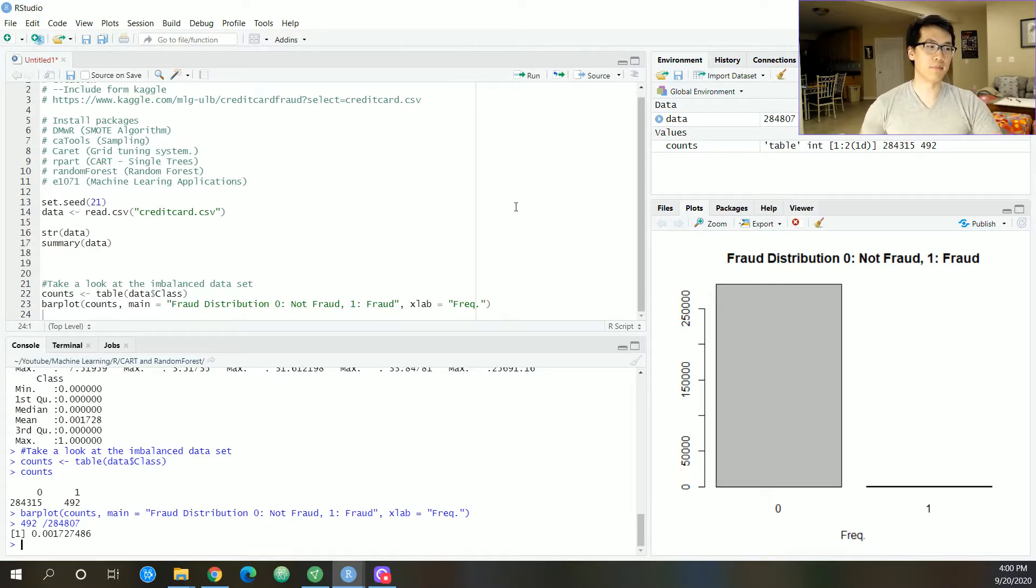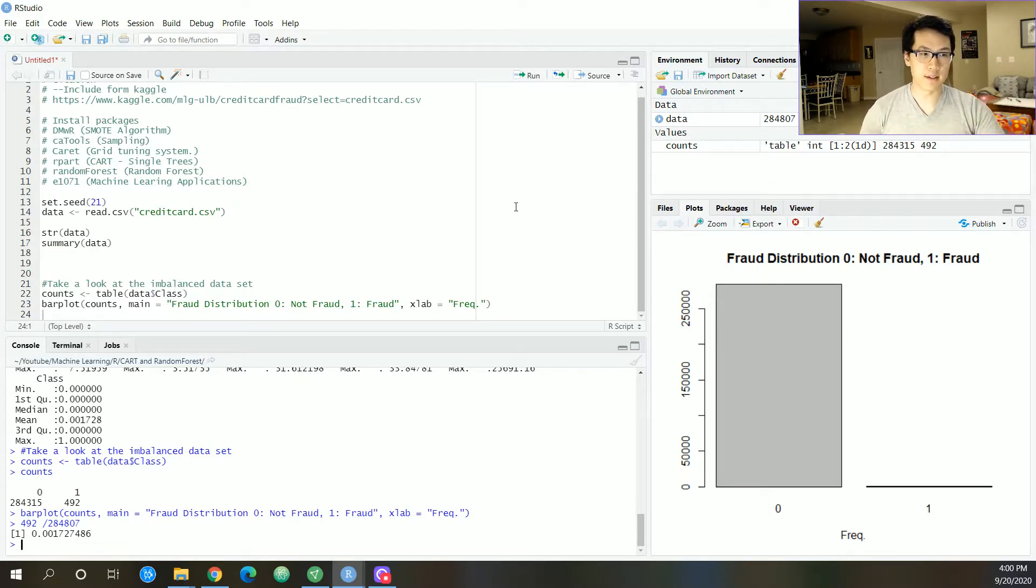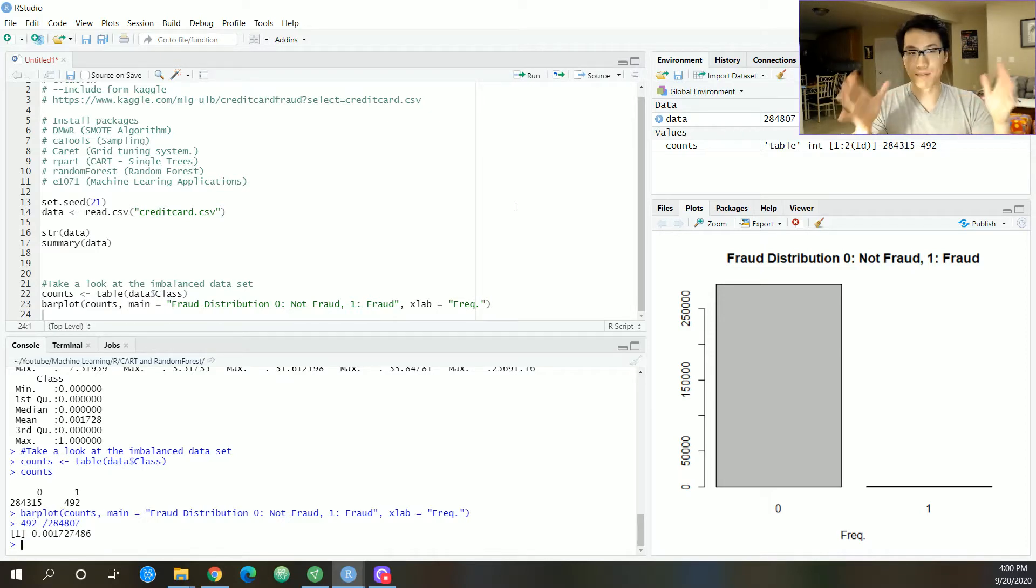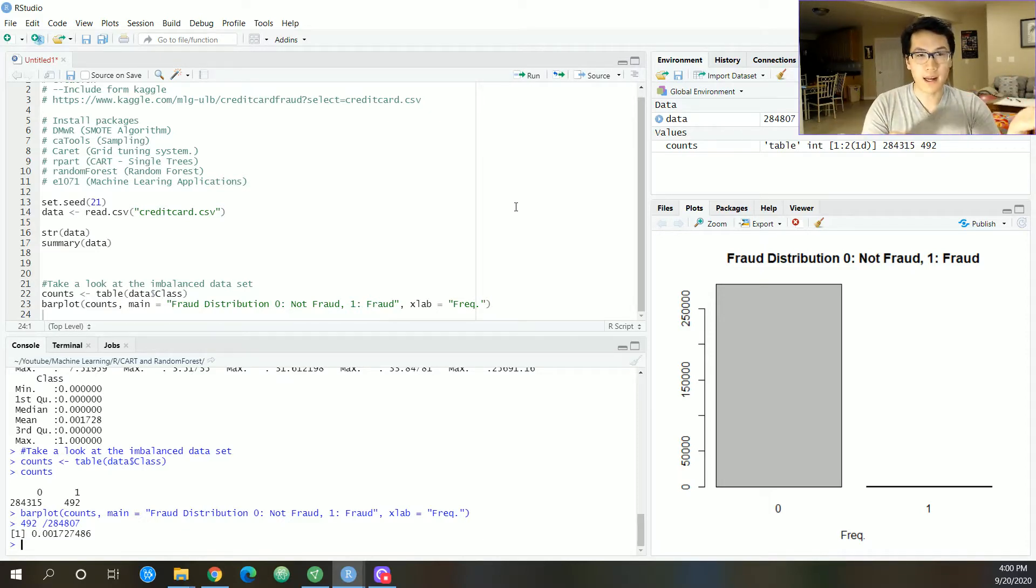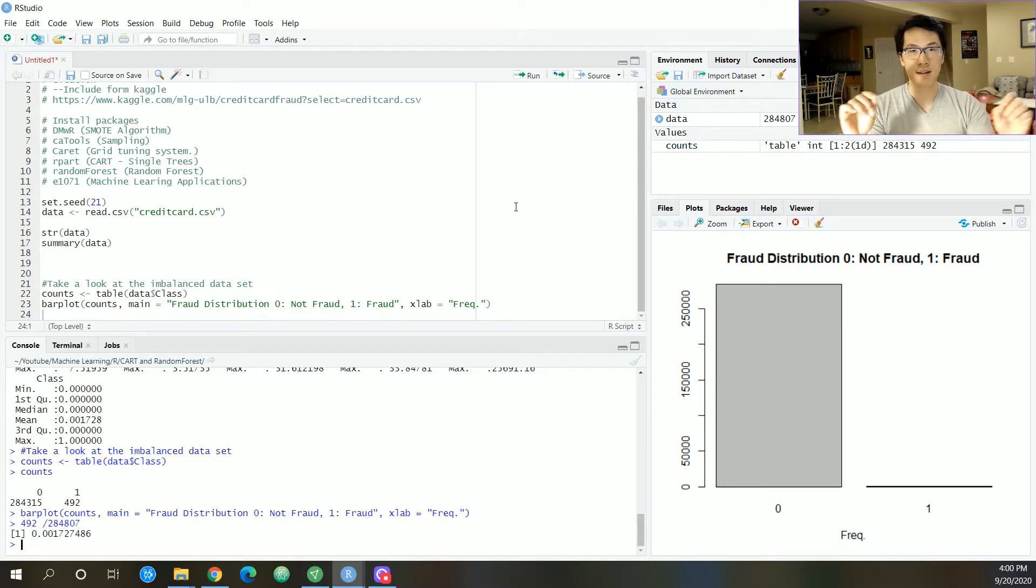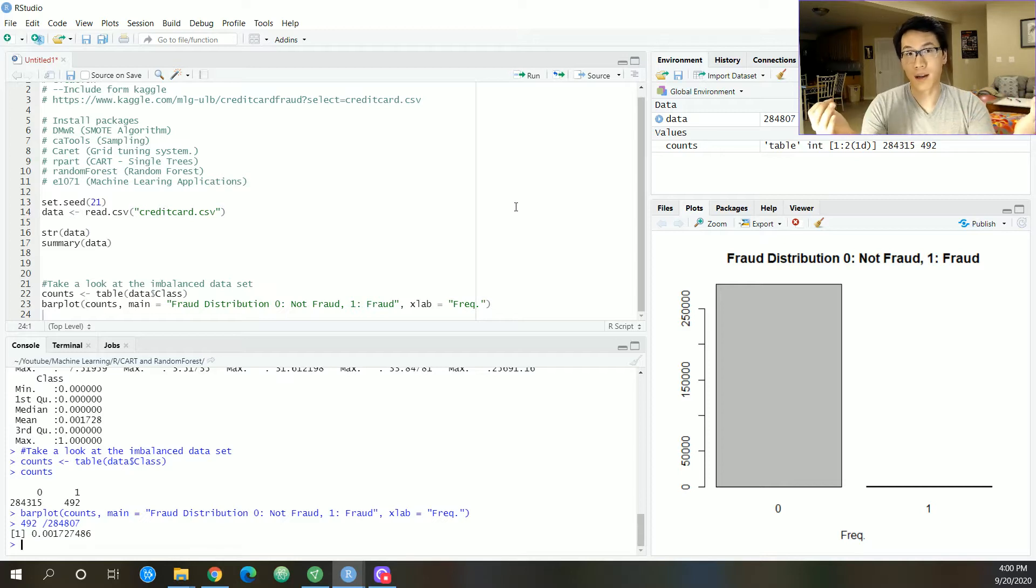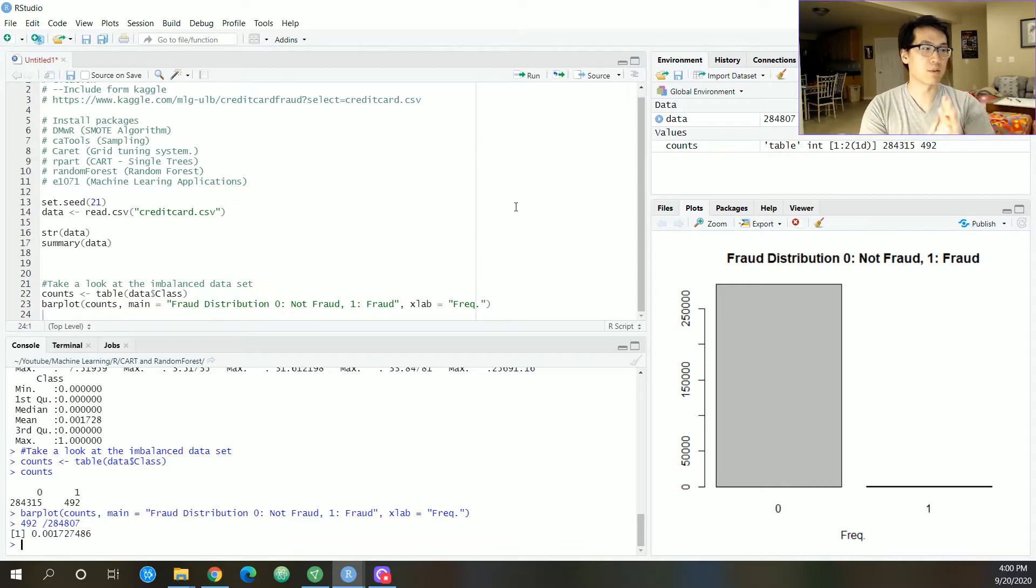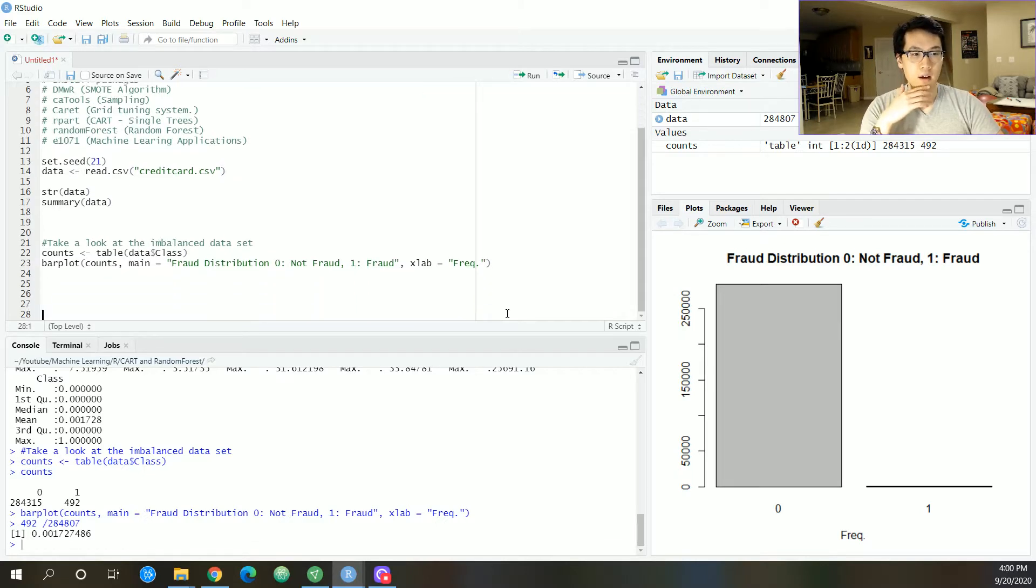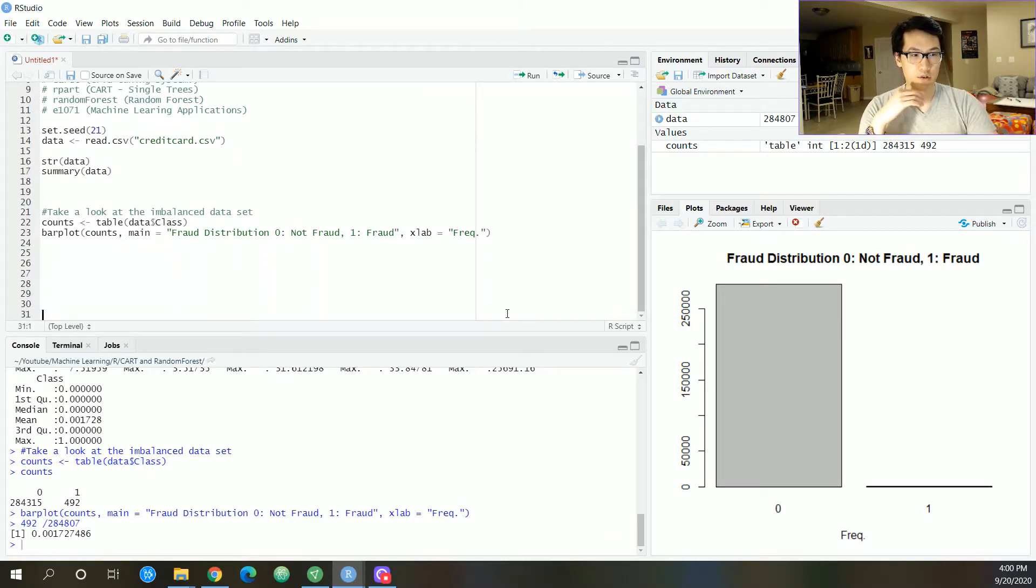If we just plug in this data as it is into our model, something's bound to go wrong because 99.9% of the time the algorithm would just predict zero and it'll be 99.9% correct. We don't want that to happen.